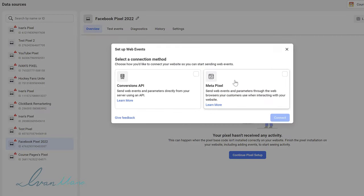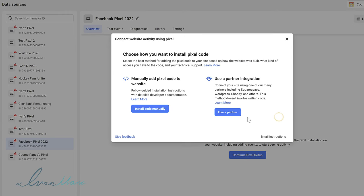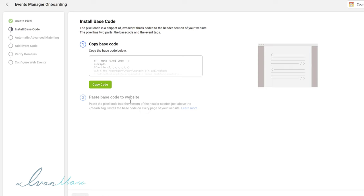Select the meta pixel option and click connect. We will install the code manually. If you have partners like Squarespace, WordPress, or Shopify, you can select that option for easier integration. But I'm going to go the manual route in case you're not using any of these partners, so you'll know exactly what to do. Click on install code manually.